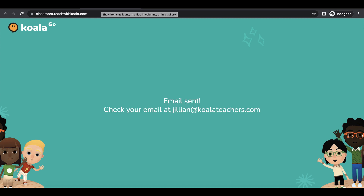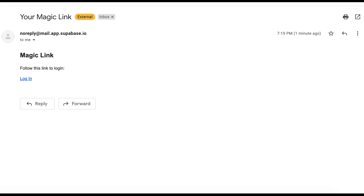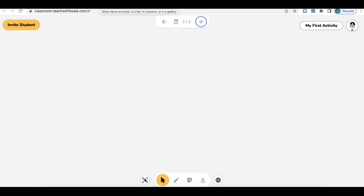Email sent. Now you're going to go check your email. This is the email you're going to get — this is all it is. All you have to do to log on is click the login link. And then voila, you are in the classroom.